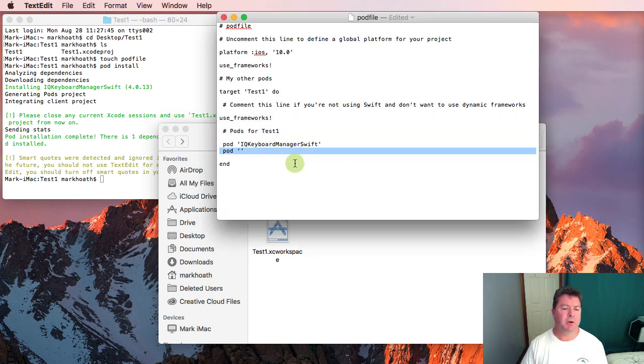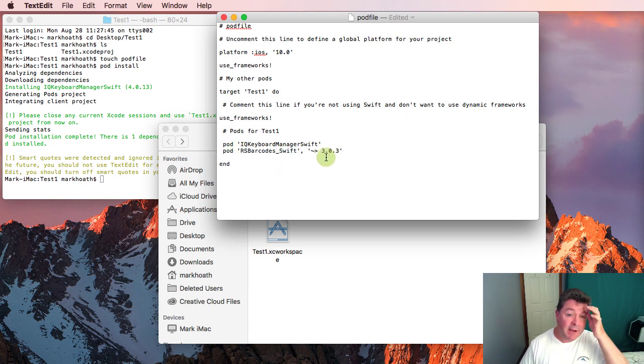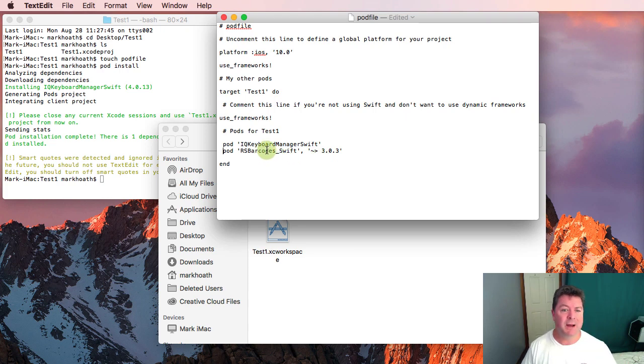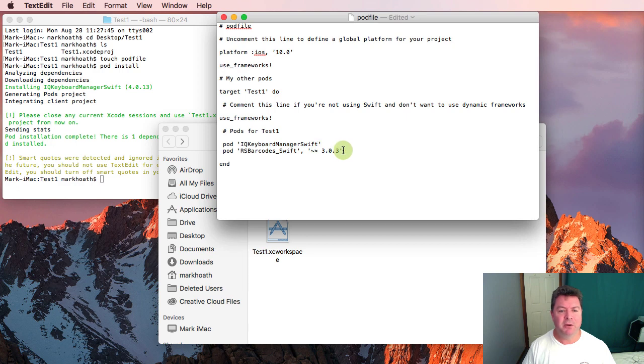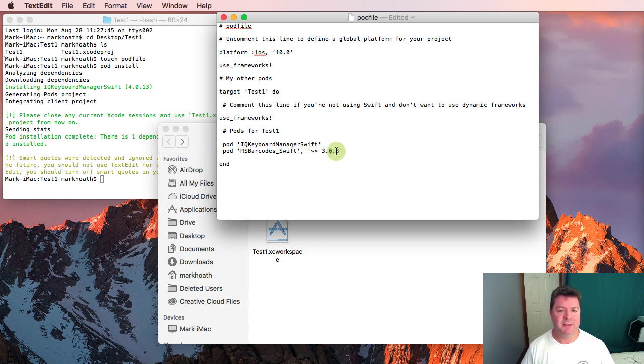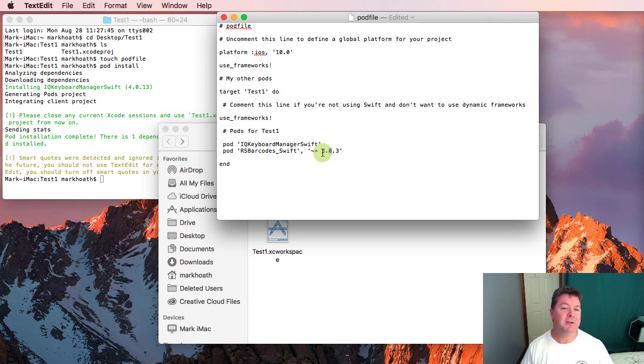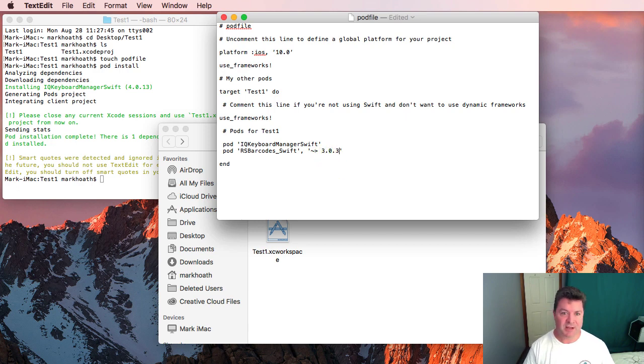If you add further pods you can do something like this. This particular pod is to do with barcodes and you can see here it's got this tilde arrow and version number. Essentially what that's saying is download any version up to 3.1 so it'll download the latest version up to 3.1.